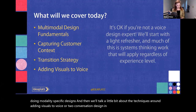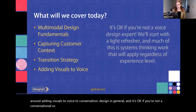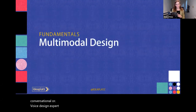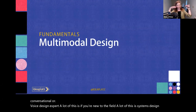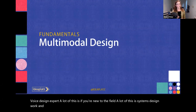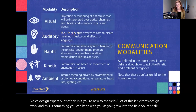Today in this talk we're going to cover multimodal design fundamentals, an approach for capturing customer context — which is really important for making informed multimodal design decisions — the strategy around designing for transitions, and then techniques around adding visuals to voice or conversation design in general. It's okay if you're not a conversational or voice design expert; a lot of this is systems design work that you can carry with you as you grow in the field.